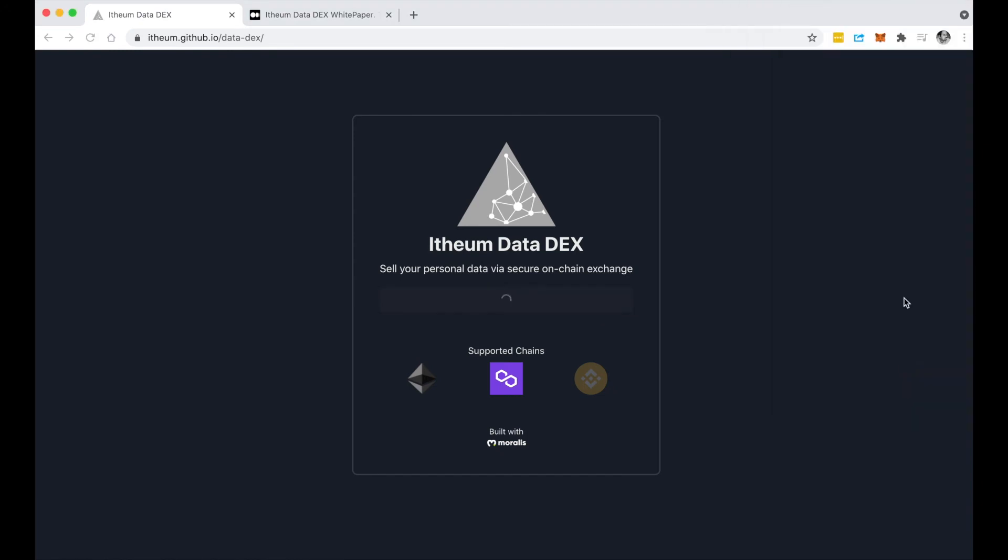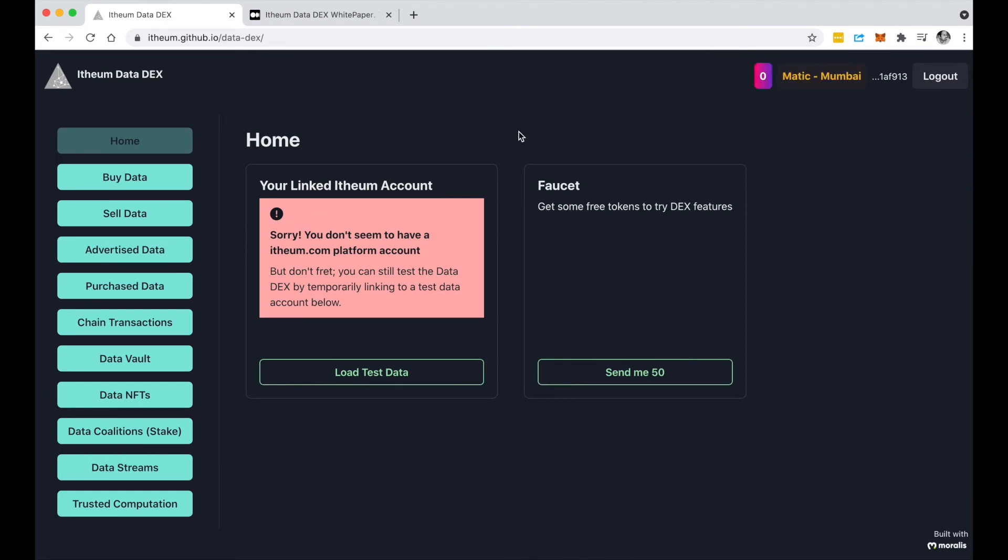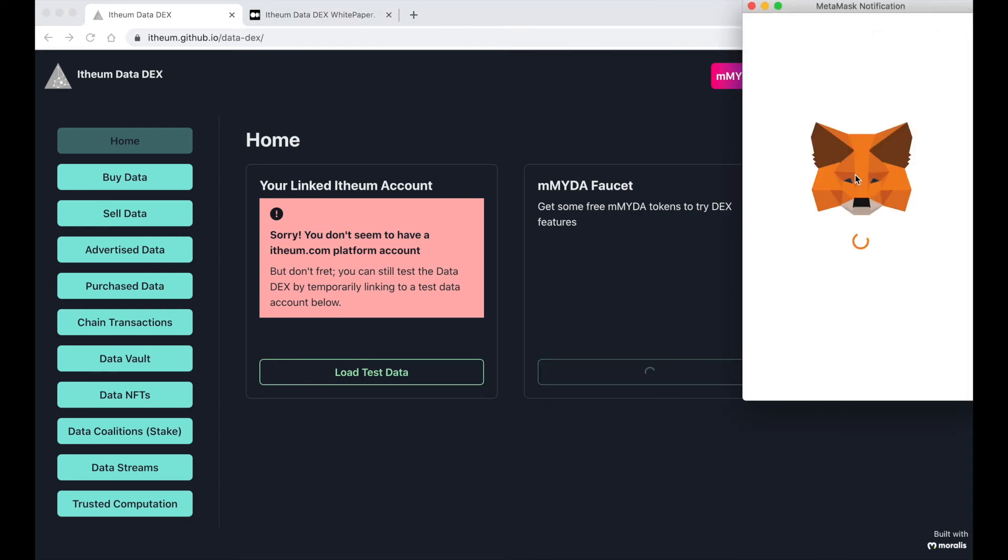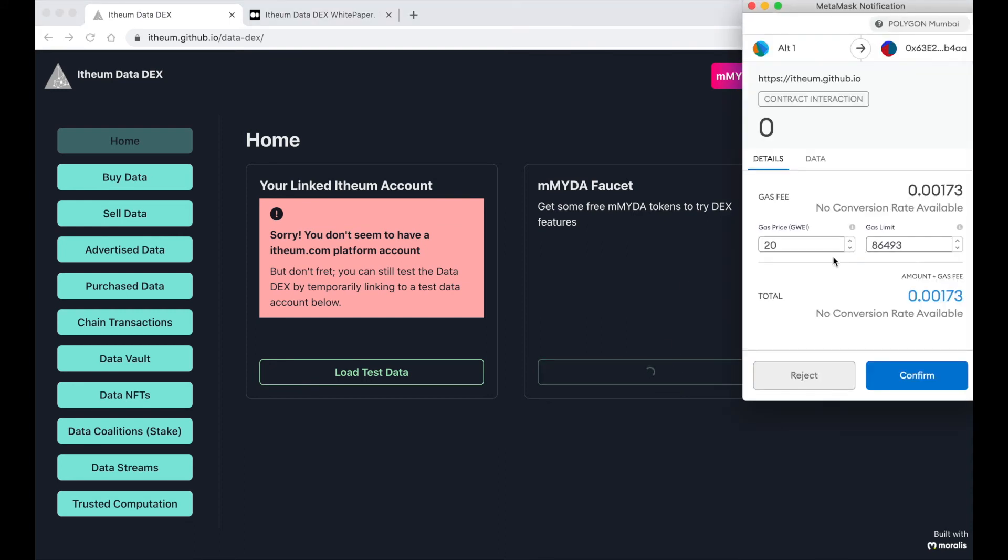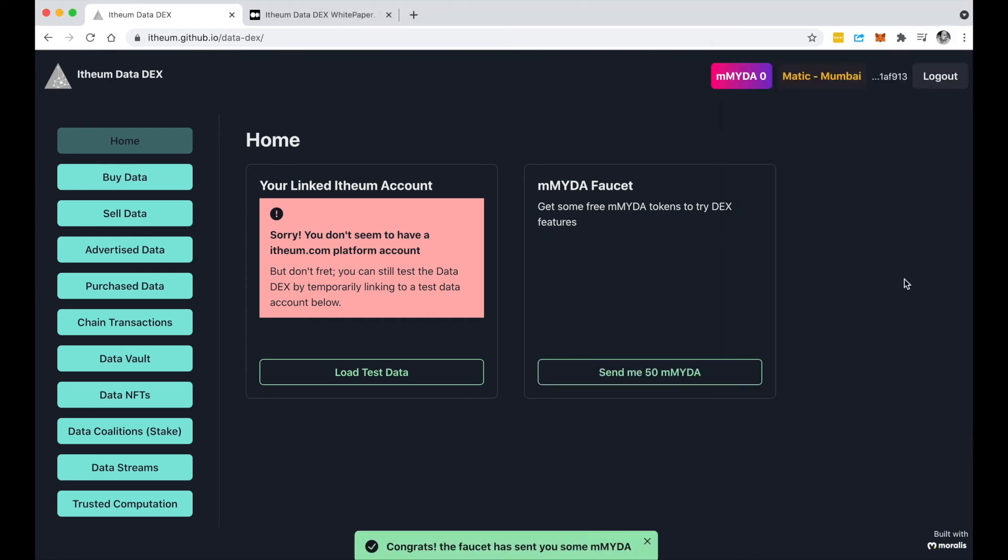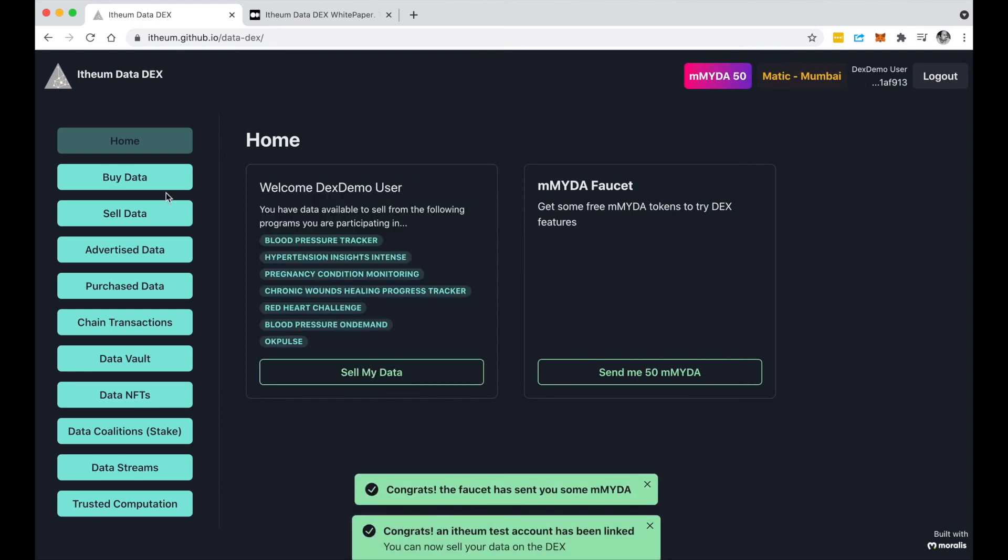You'll notice that the DEX is fully functional. It automatically detects that now I'm on the Polygon layer 2 chain and the token now is mMYDA. You can do the same process here, I can use the faucet. Awesome, so you can see you can pretty much use all the functionality as you would with the DEX on Ethereum.